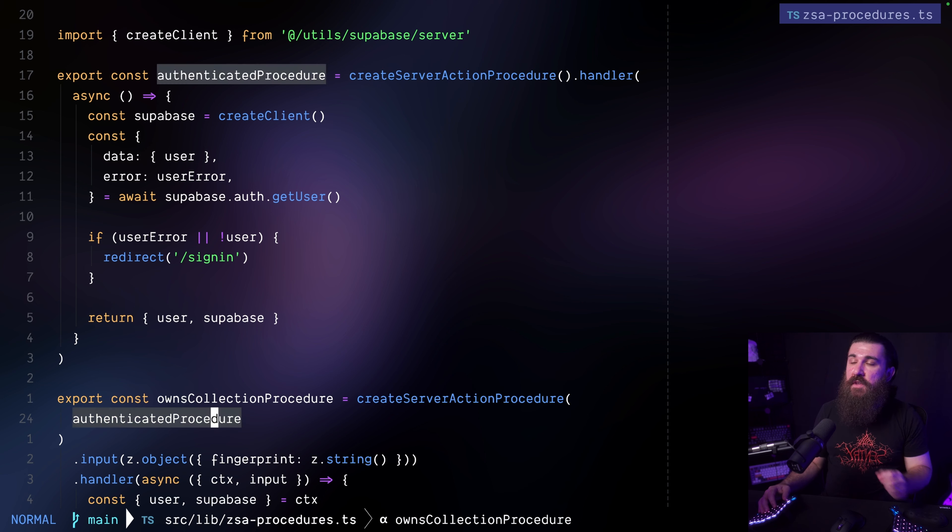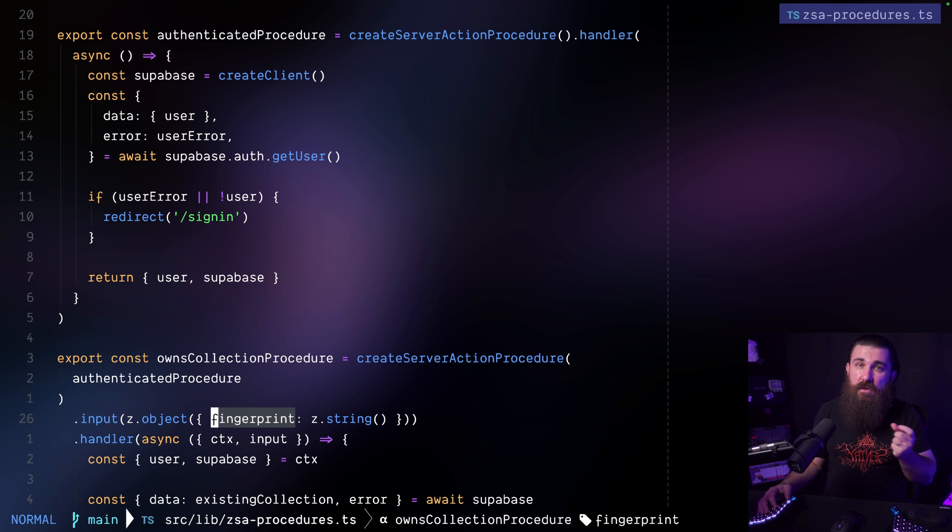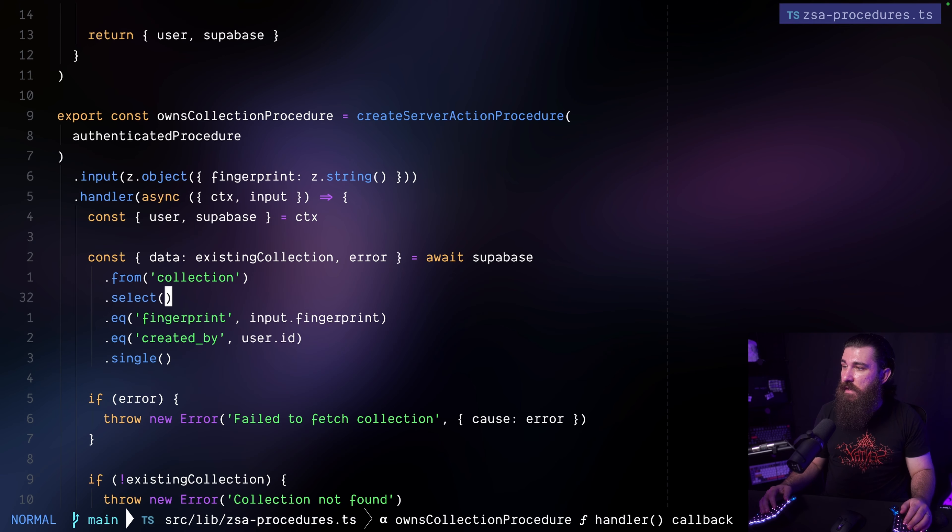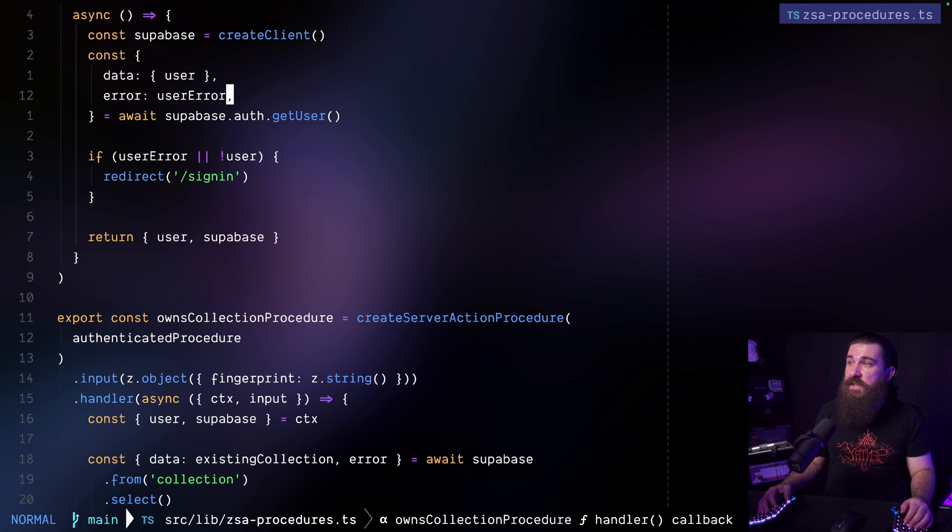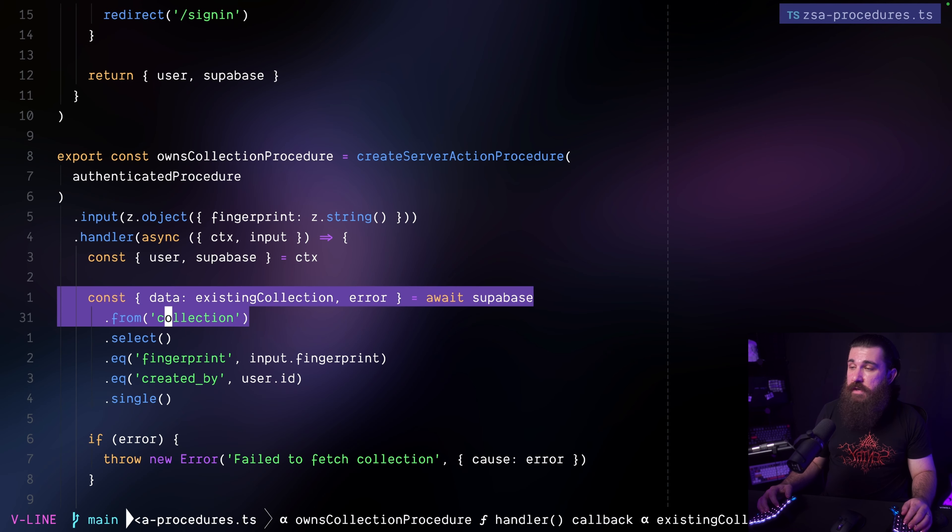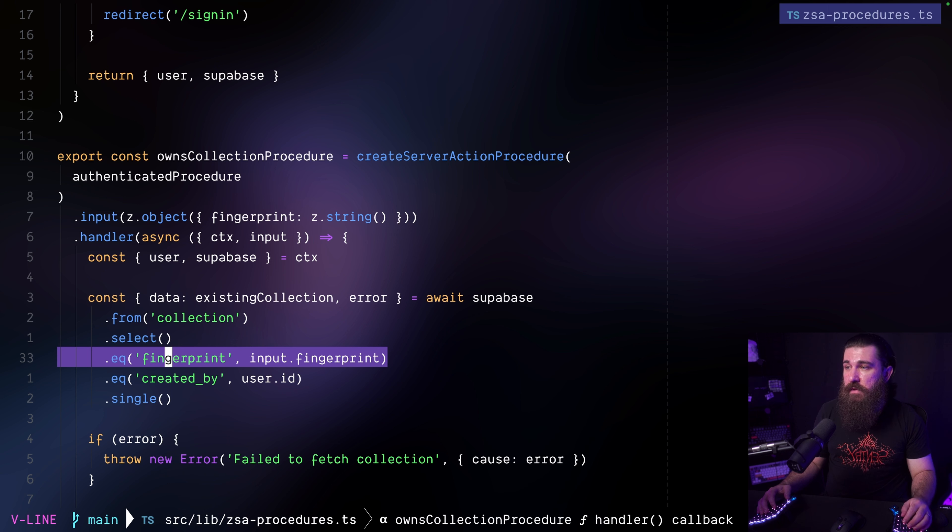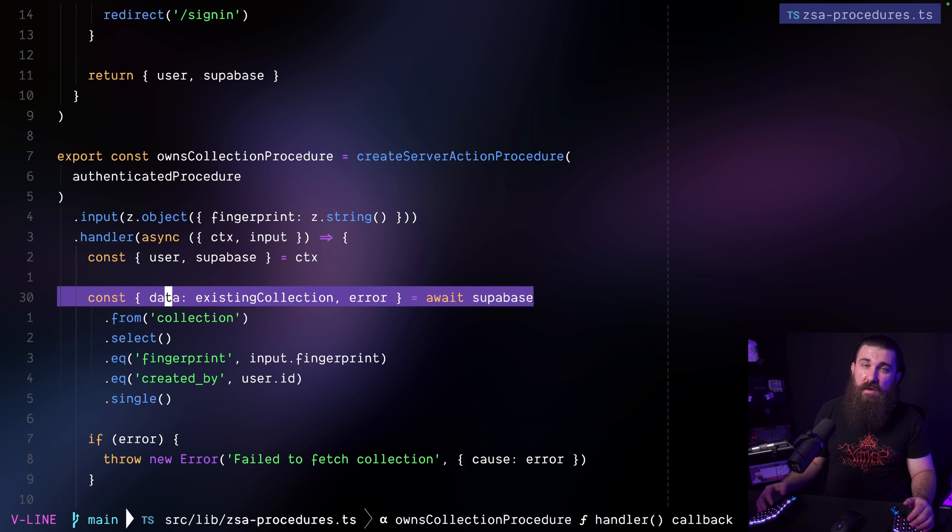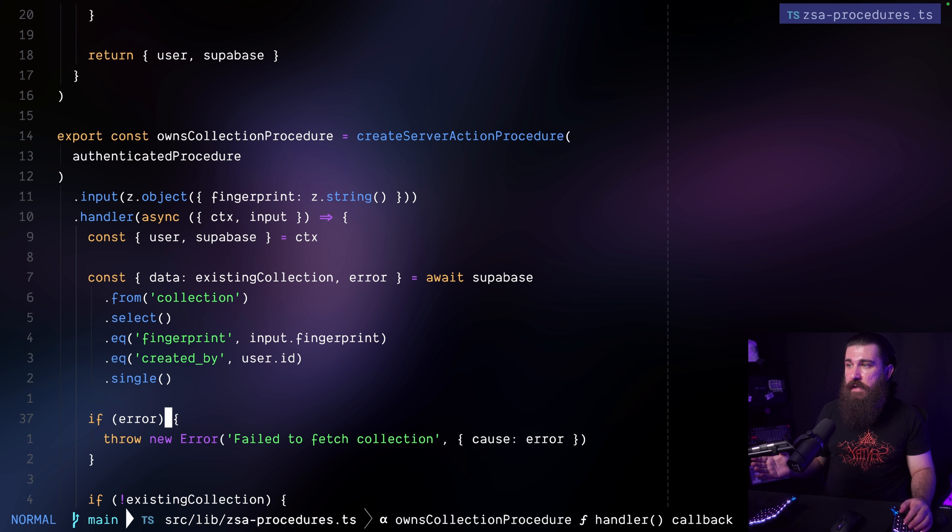And in this procedure, I want all of the server actions to include a fingerprint input, which is going to be the collection fingerprint. And I also want them to have a specific handler defined. So what happens is I'm obtaining the user and super base instance from the context, which come from the authenticated procedure because we're chaining it. And then I'm trying to get the existing collection. We have the fingerprint and we're grabbing that from the input itself. We have the created by the user. And we also have super base because the authenticated procedure returned it.